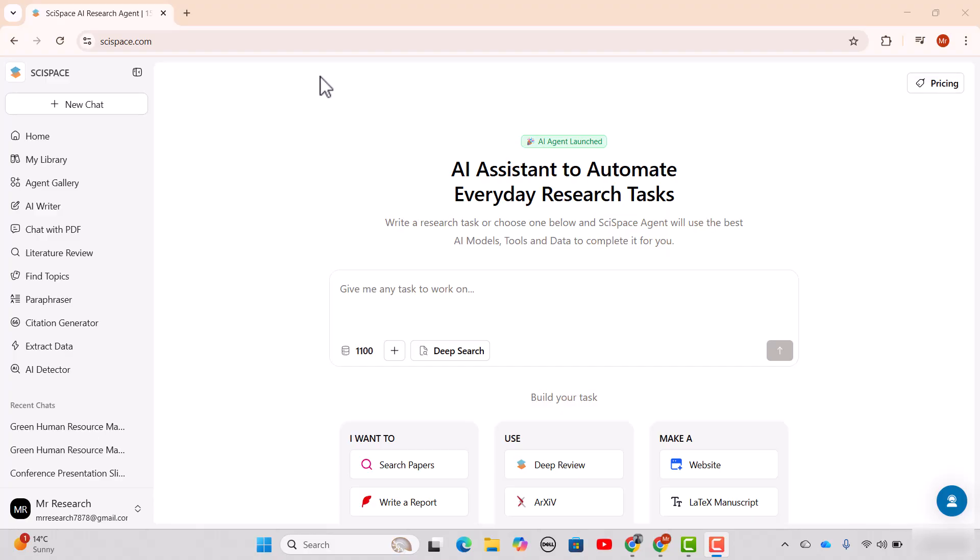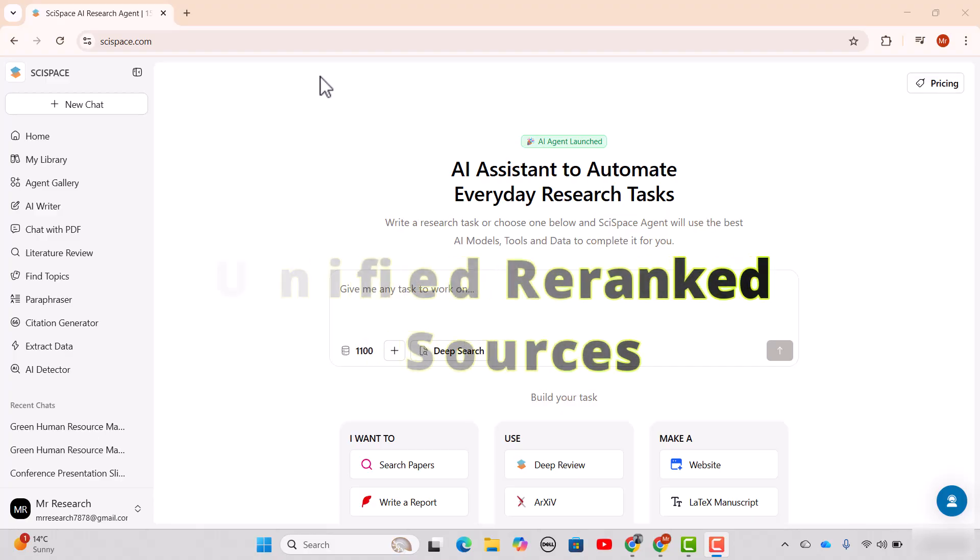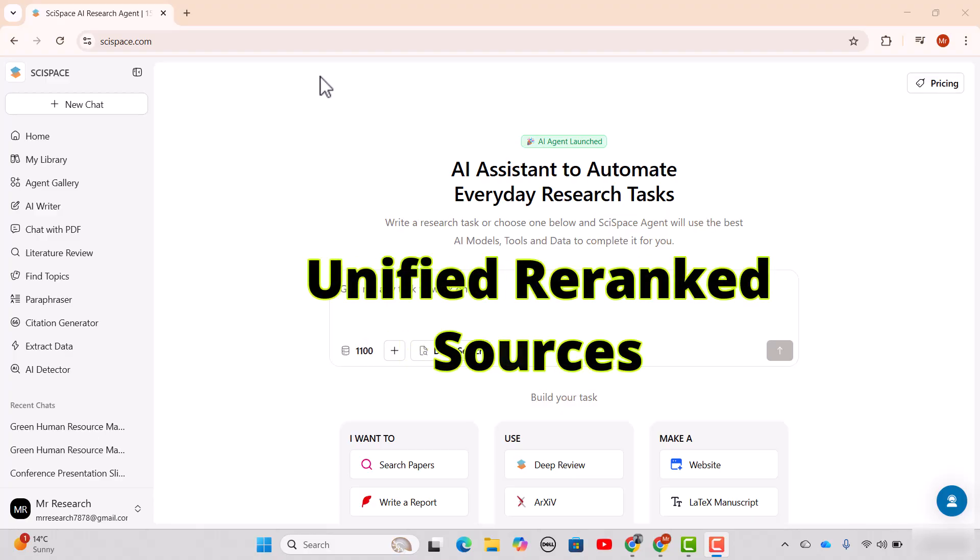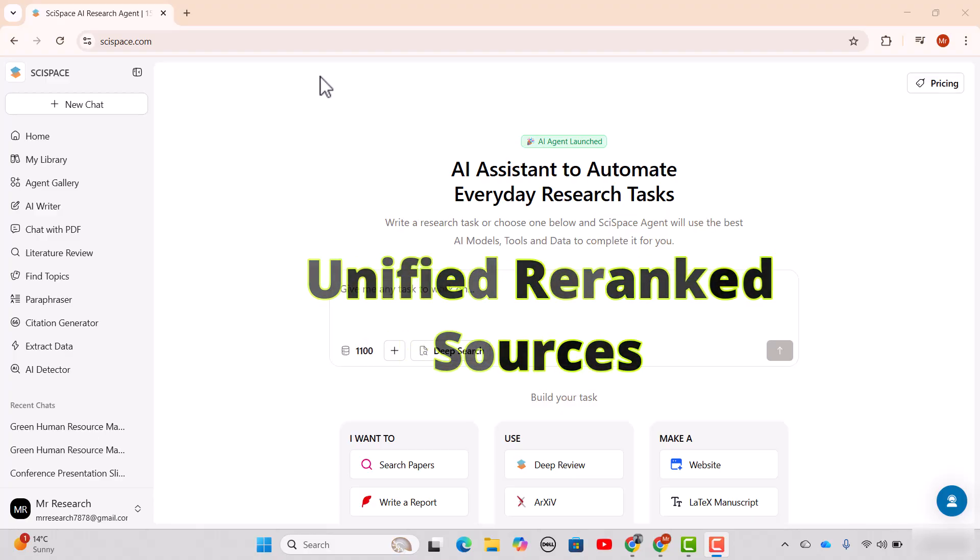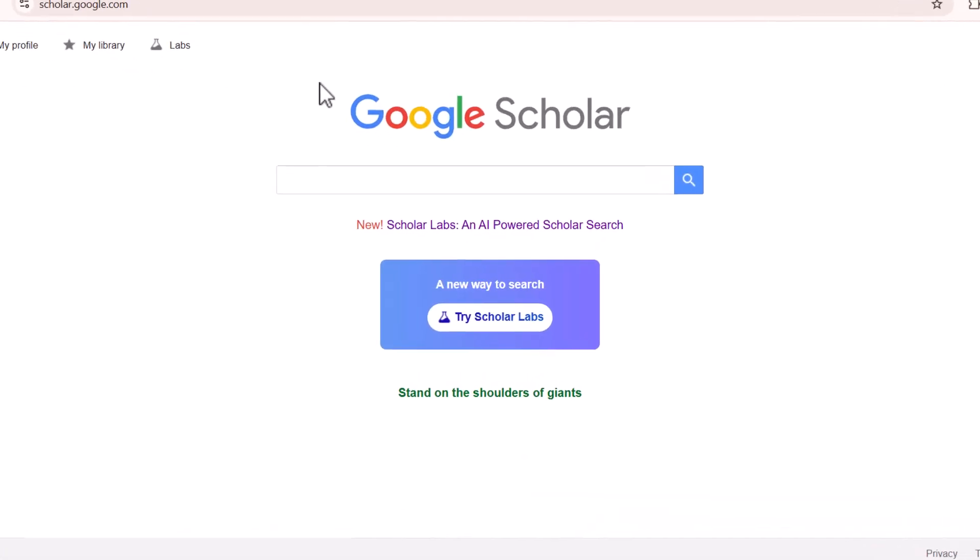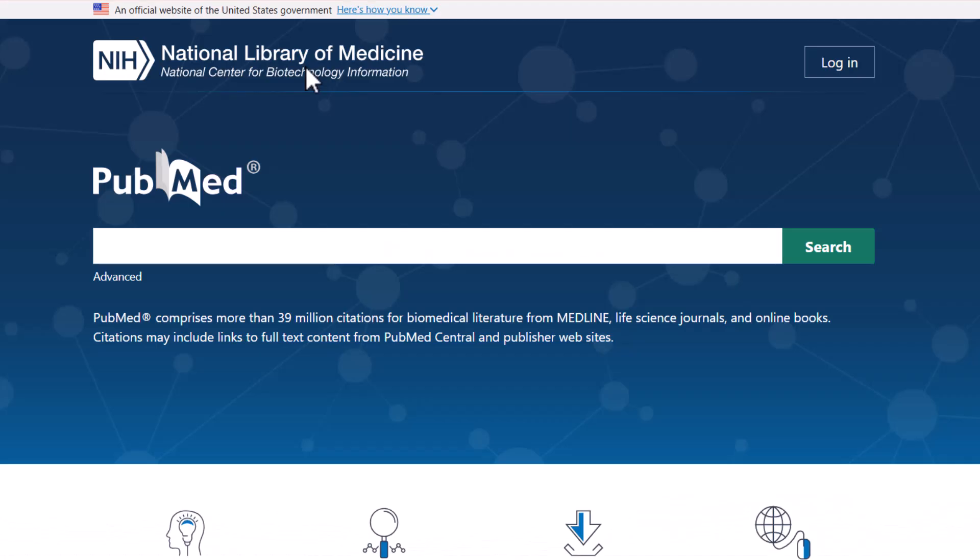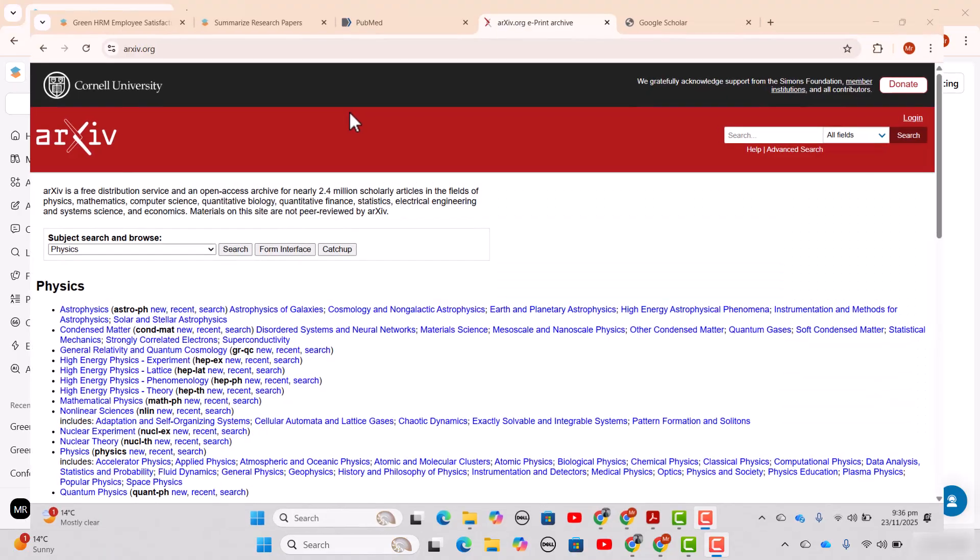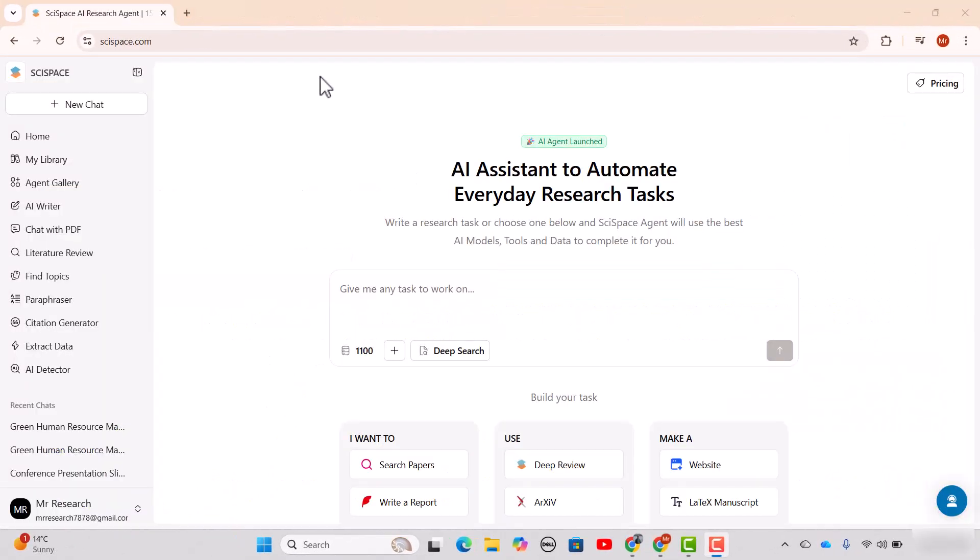The first update is about unified re-ranking sources. Whenever we need to search a literature review about a particular area, we need to make the search on different databases including Google Scholar, PubMed, or arXiv, and then we need to make the comparison between the results that we get from different databases. But now using this new update you can have the top relevant sources by using all those databases.